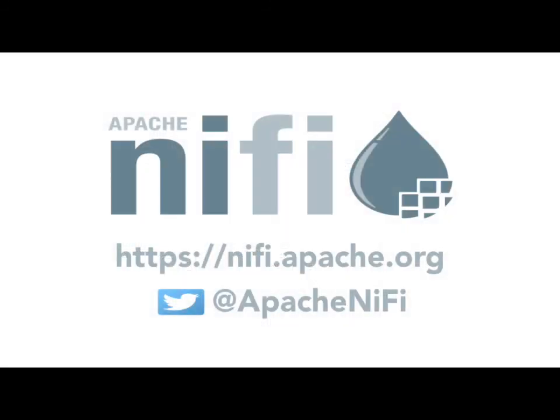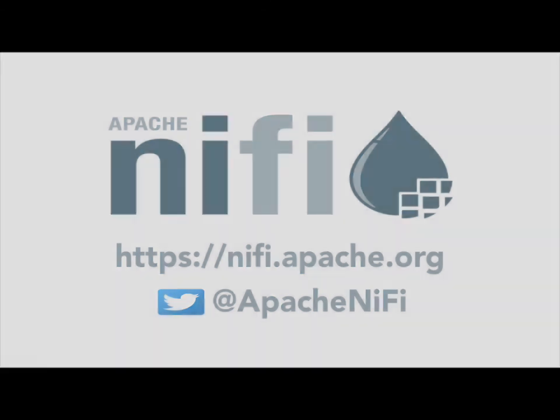Thank you so much for checking out this video. If you're looking for more information on using Apache NiFi, be sure to check us out on nifi.apache.org. Thank you so much for joining us.